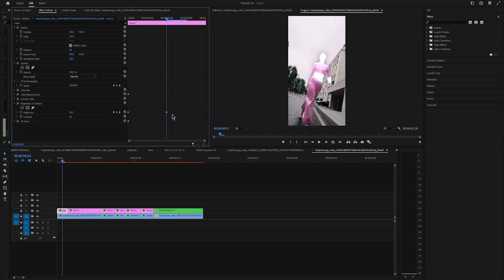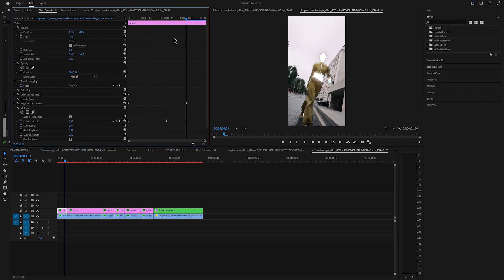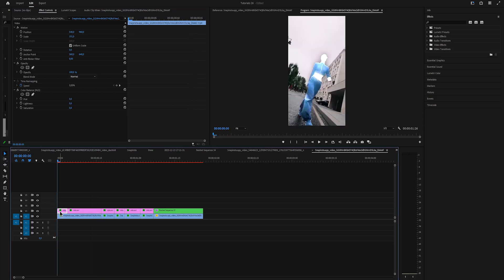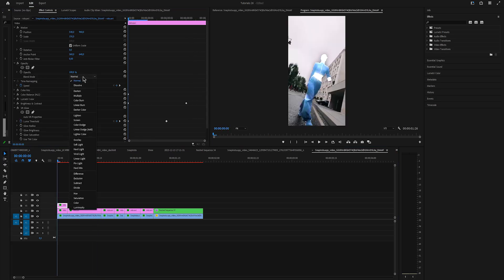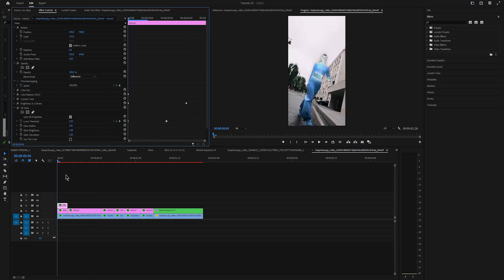Copy and paste the effects from the nested sequence so you don't have to do it all over again. Hold alt and drag it up to duplicate the rotobrush clip. Change the blend mode to difference.